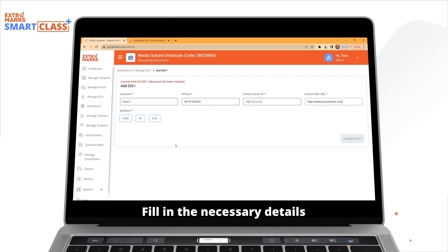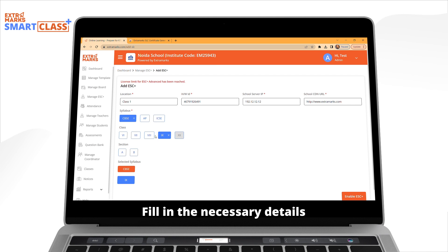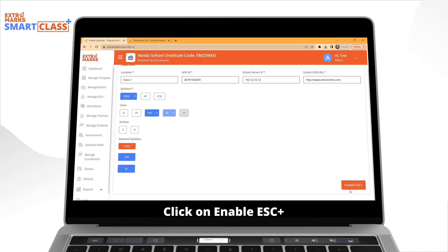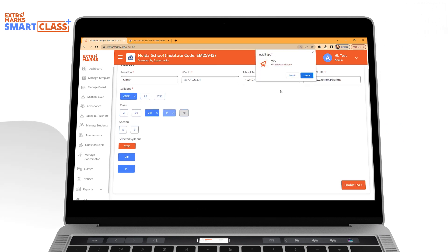Now select classes with sections where you want the ESC Plus system installed. Click the Enable ESC button.